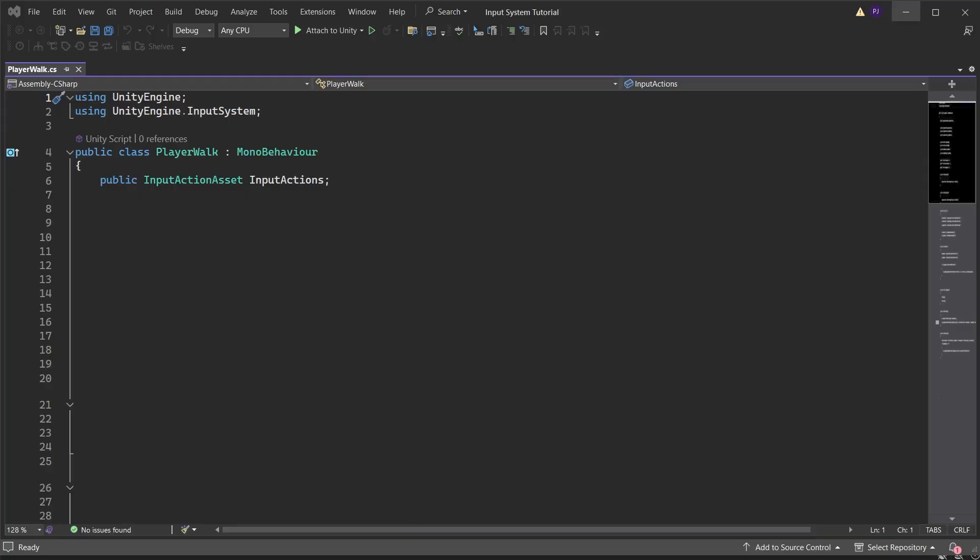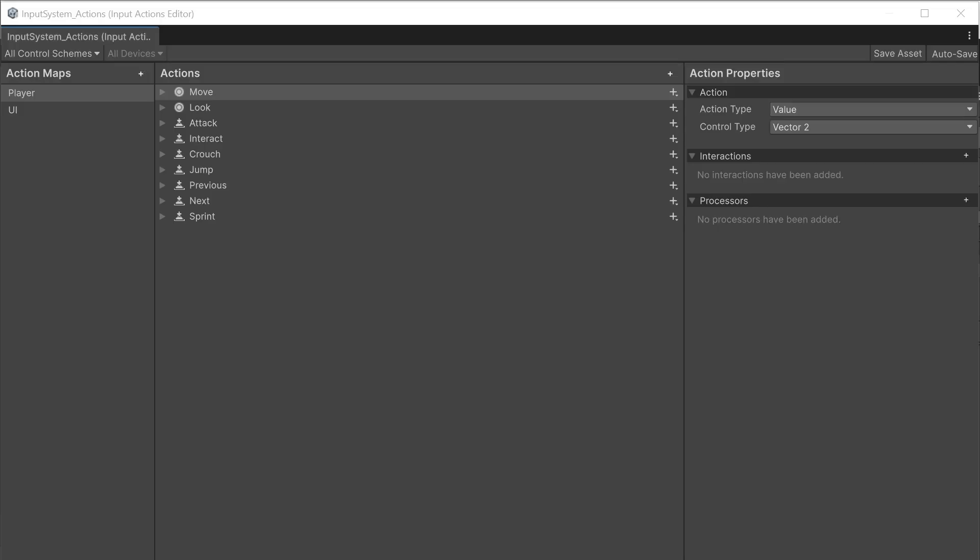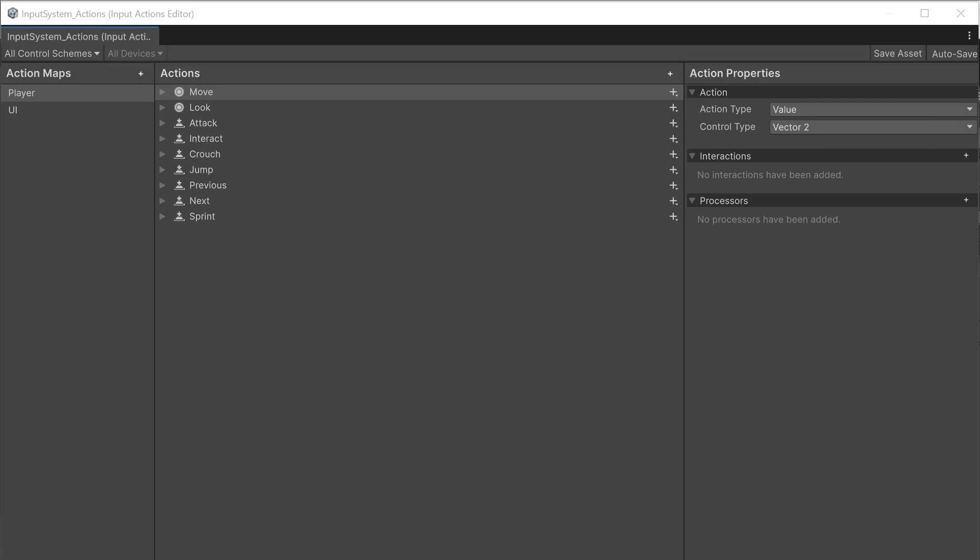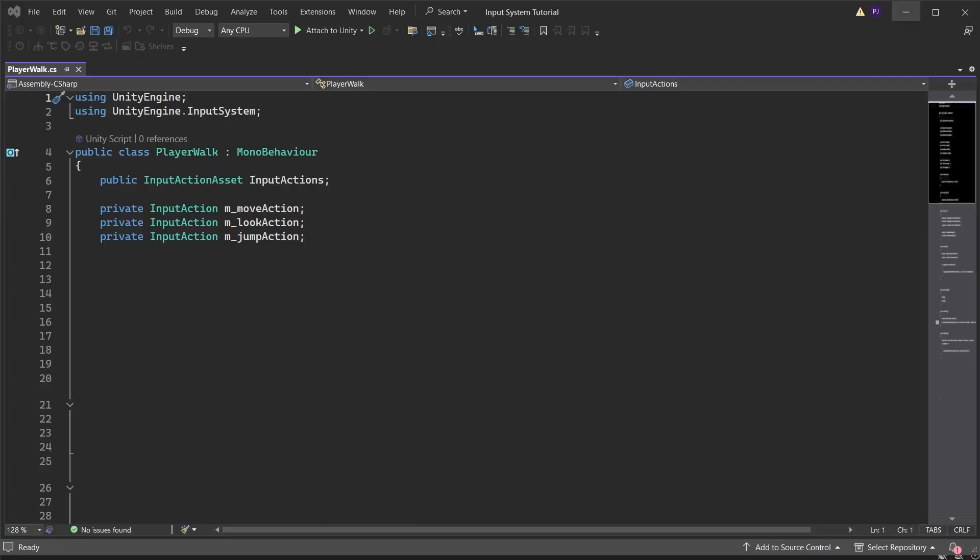For each action we want to use, create a variable to store them. The actions we want to use in a vector2 data type, storing the x and y axis movement of the left and right gamepad sticks. Create two vector2 variables to store these values.